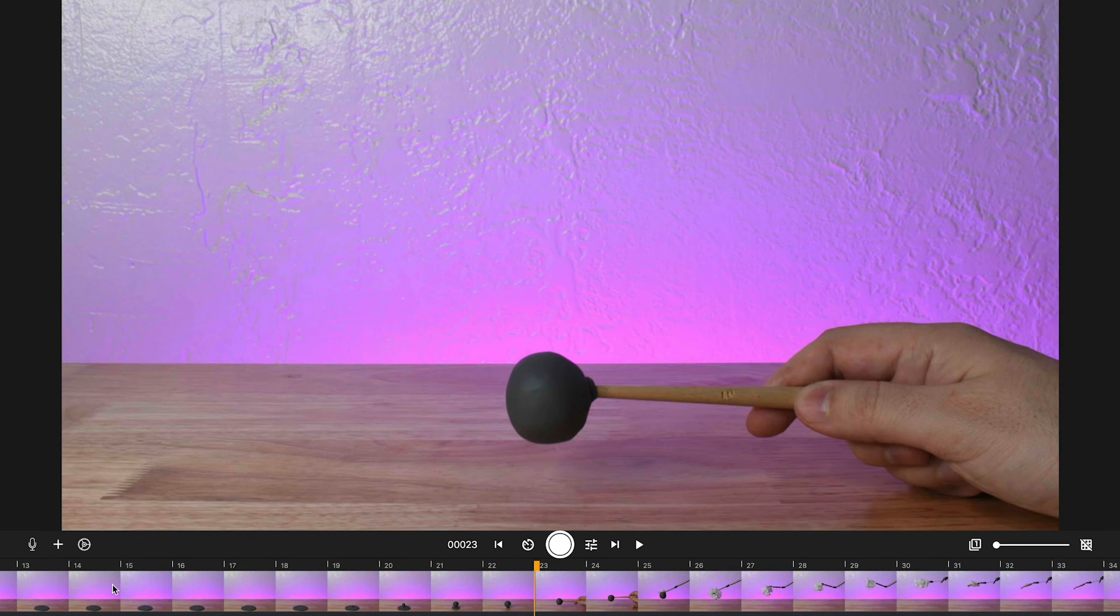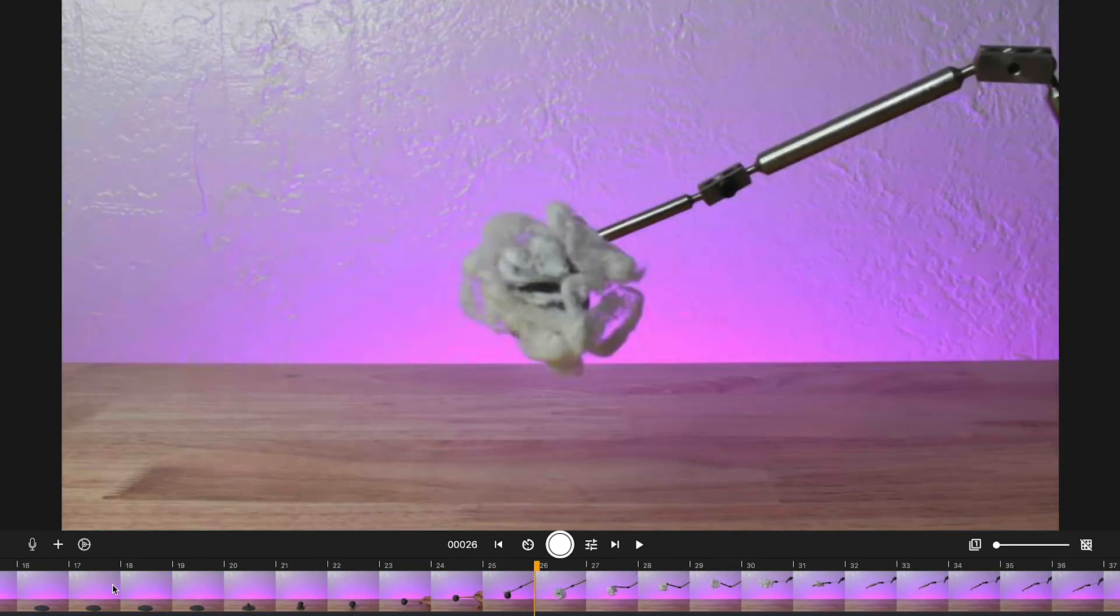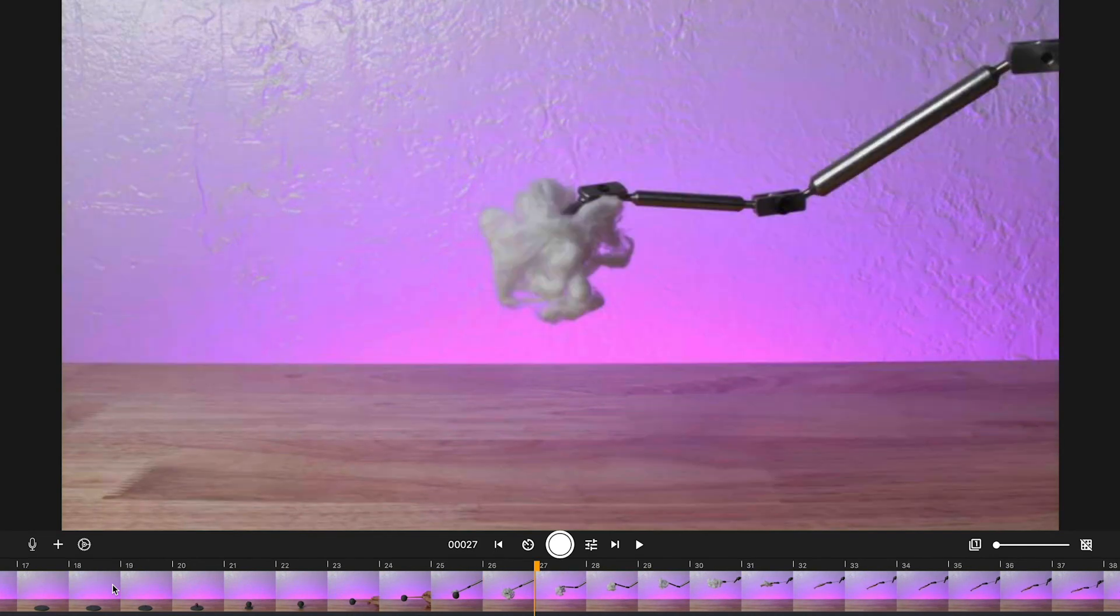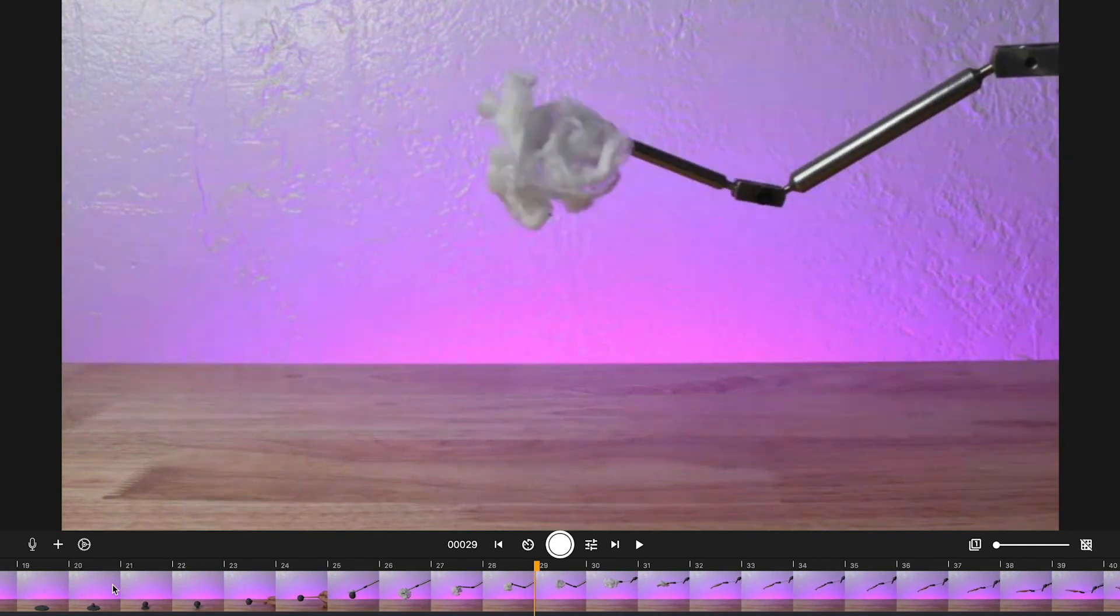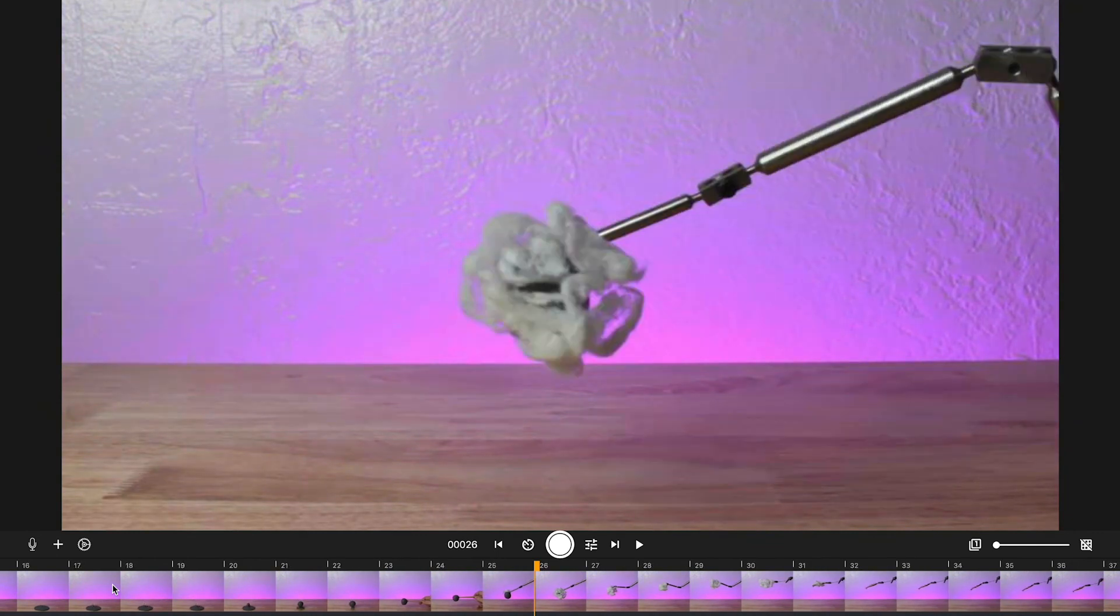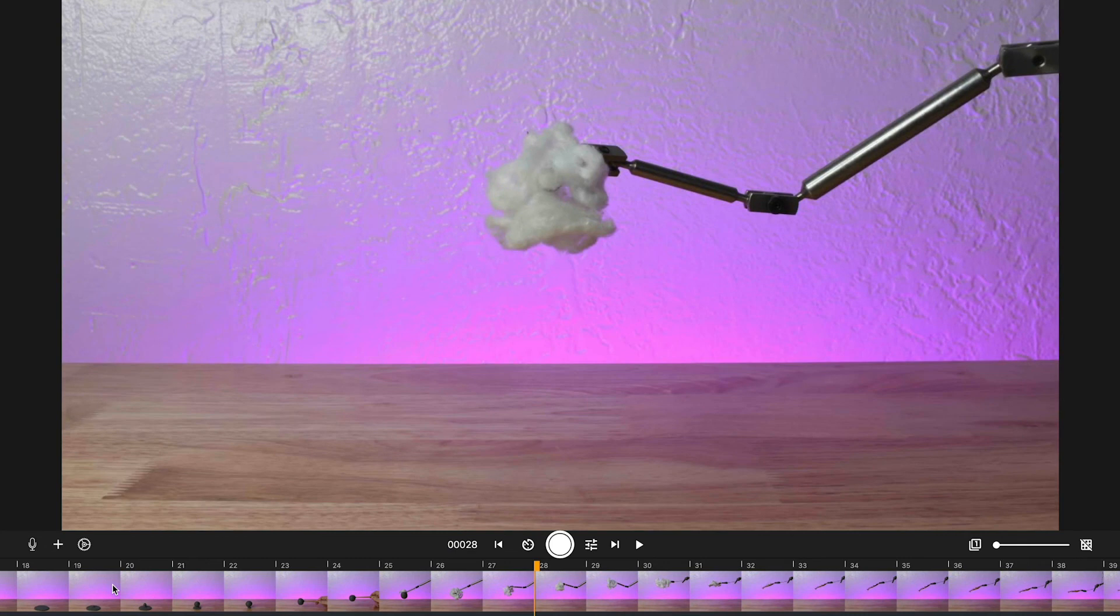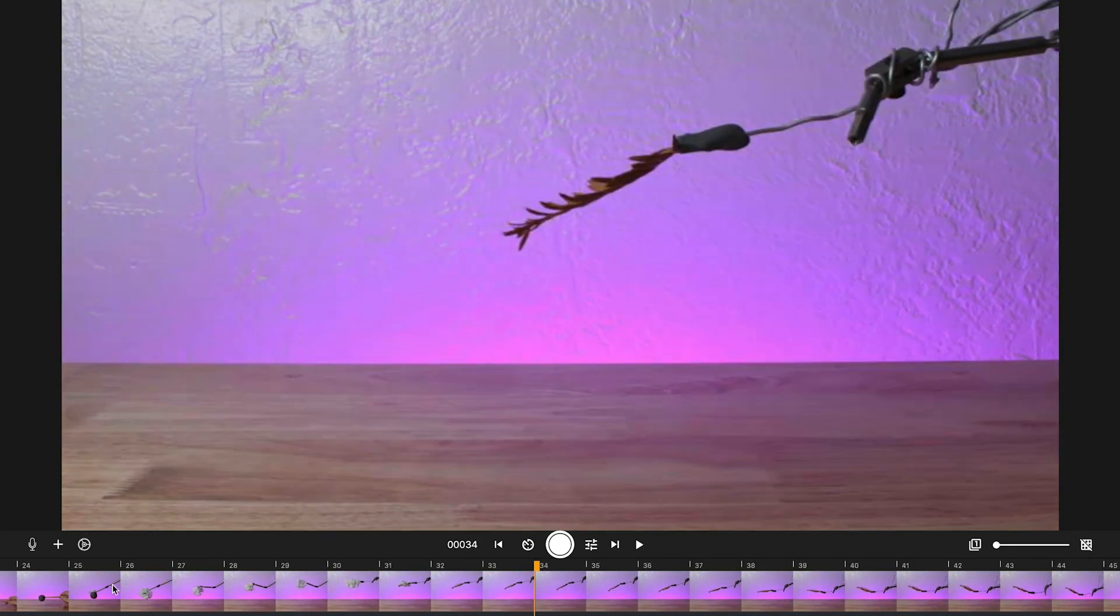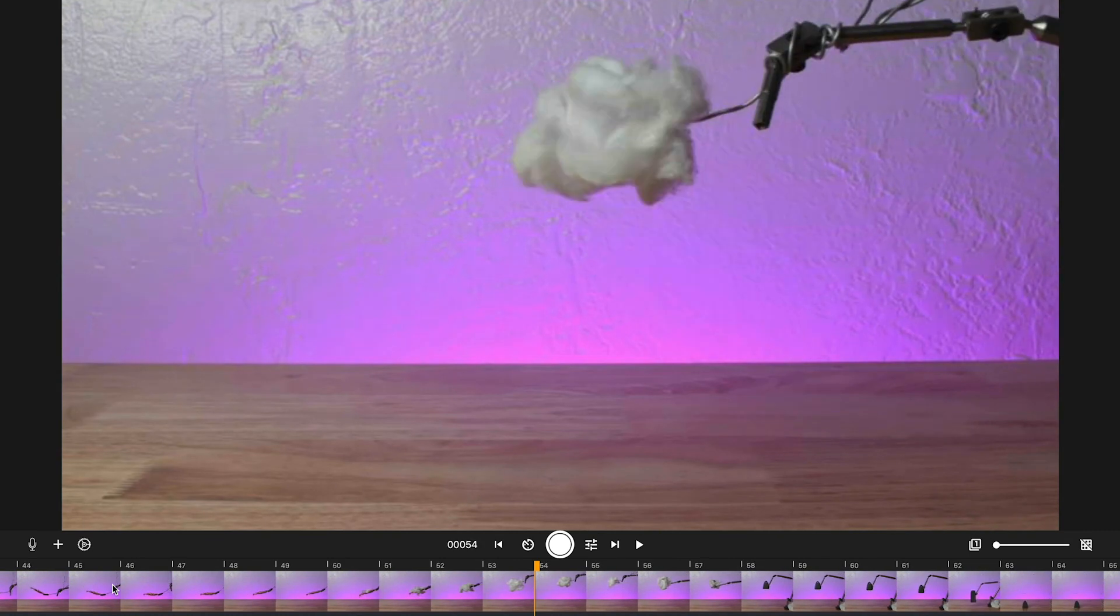Then I started using cotton—it's what I used to simulate the cloud. If you can see there, I change the shape of the cotton every time to simulate the smoke. If I don't change it, it will look like it just moves up; it's just not that realistic.